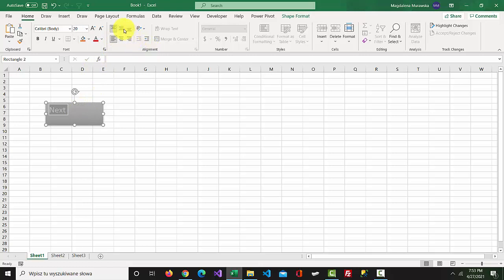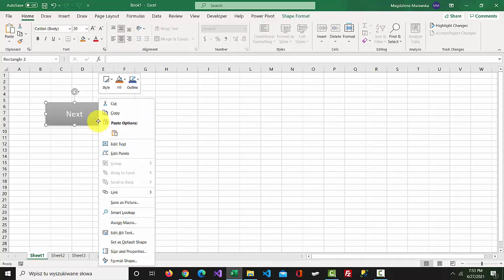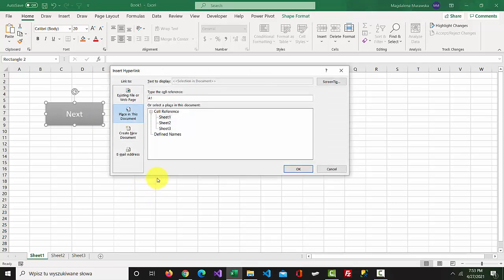Go to Alignment, select Middle Align and Center. Right-click the rectangle, go to Link, and select Place in This Document. Select Sheet 2. You also have a Type Reference option available.